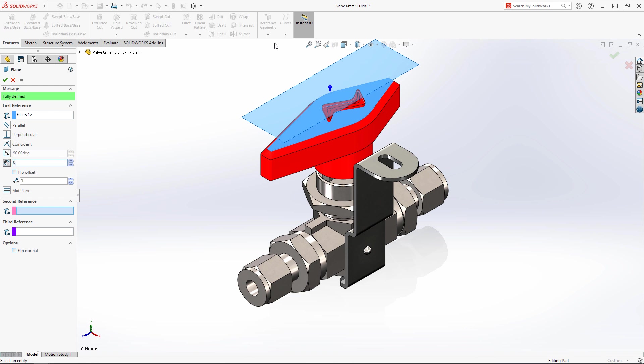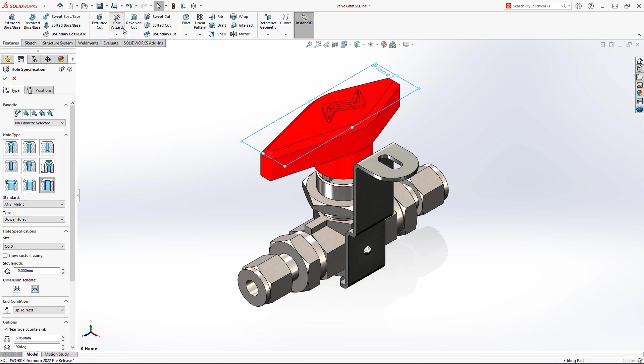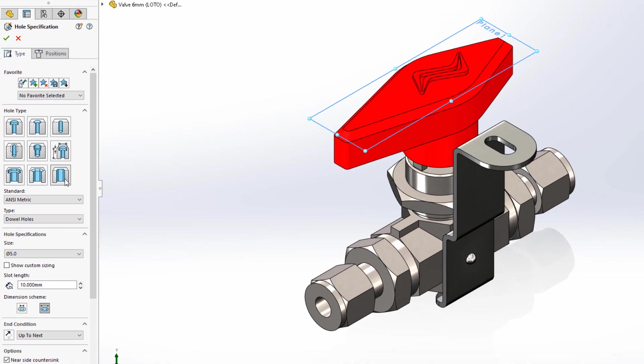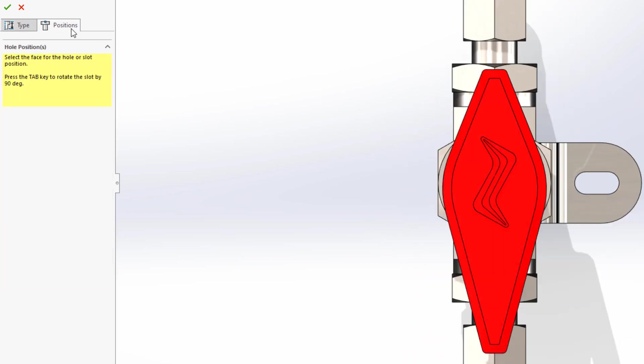The handle needs a slot for a lock. Now, in SOLIDWORKS 2022, HoleWizard's slot length can be defined by arc tangents or centers. Also, when positioning the slot, the tab key toggles between vertical and horizontal orientation.